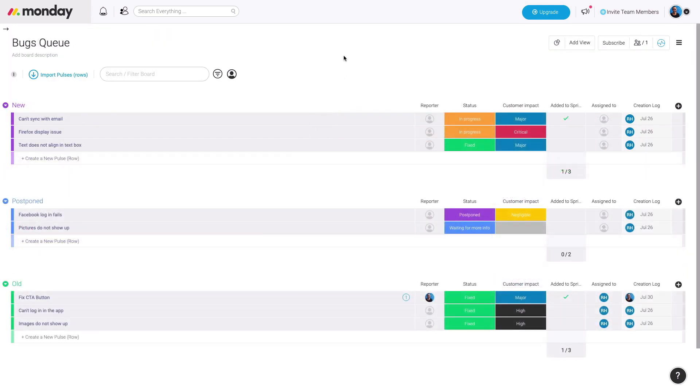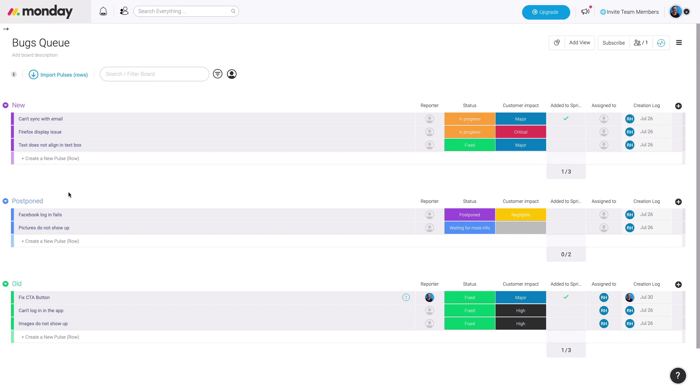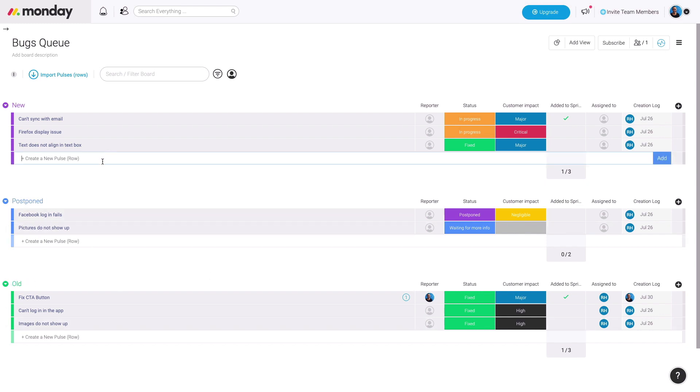Next, we have the bug queue template. It's a great template to manage all the bugs you're receiving and track all of it in real time. You notice that there's three types of groups: new, postponed, old. You can have team members enter in new bugs, and you can filter through them and bring them down to the postponed if it's not relevant or urgent for your priority, or you can move it to old once you've fixed it.